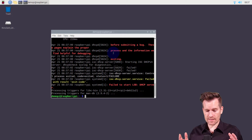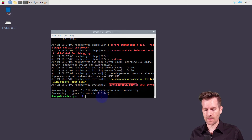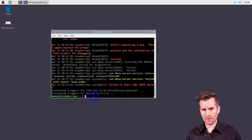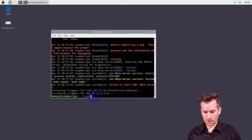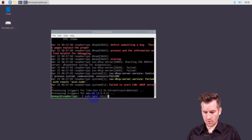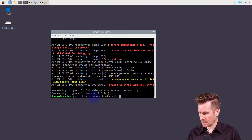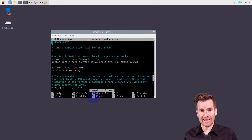That took a couple of minutes to install, and we also see that it tried to start but failed. We just need to configure this before it starts up. The next step is to configure it. To edit these configurations we'll use nano to edit the config file with elevated permissions. We want to go to the directory /etc/dhcp/dhcpd.conf and get into the file to edit it.